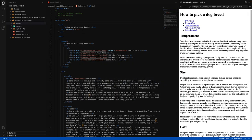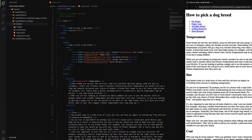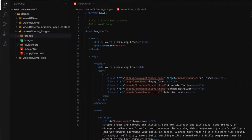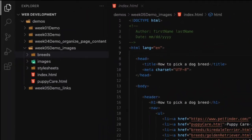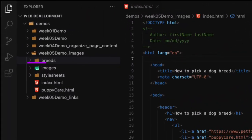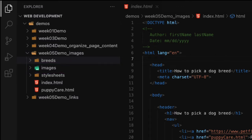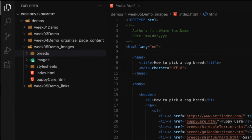For an image to work, we need a couple of key attributes: the source attribute, the alt attribute, and the title attribute. Let's start with the source attribute, because every image must contain a source attribute. This is really the value that is the URL or the location of the image file. In this class, our images are always going to be stored in our images folder.